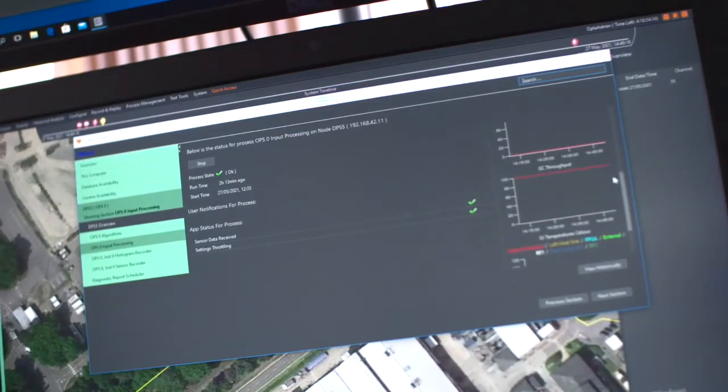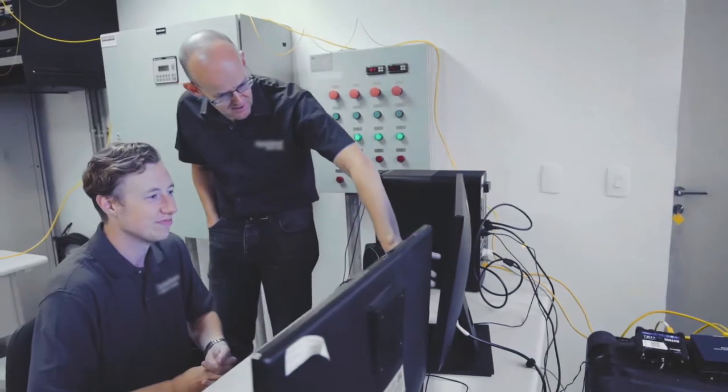If there is a problem with the software, they can very quickly go in and run a diagnostics on the software to see where the problem lies. Incorporated within the software is the ability to generate a ticket. A ticket will contain all the information that we would need to support them offline or remotely to solve any existing problems that they have.